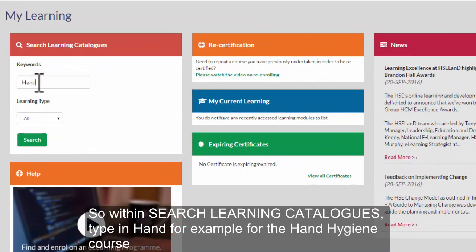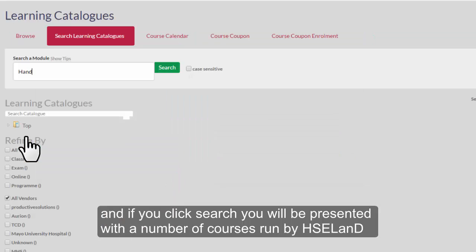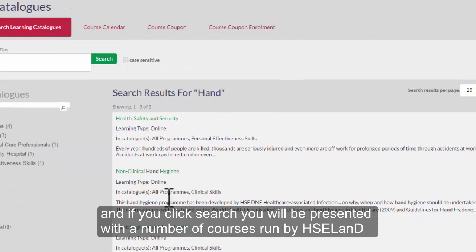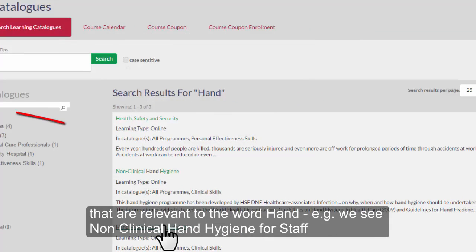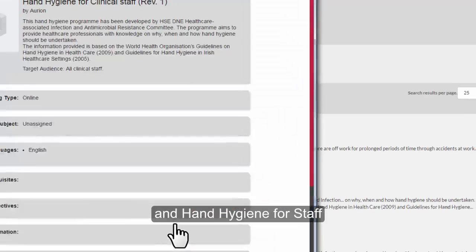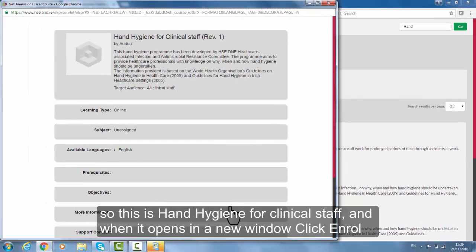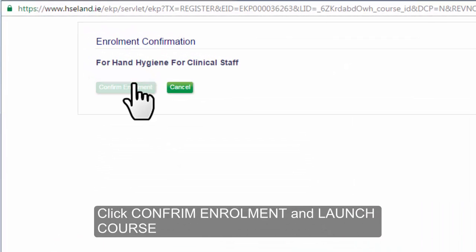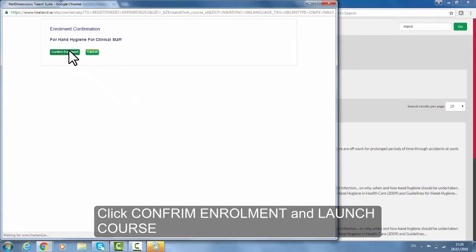Within 'search learning catalogs', type in 'hand' for example for the hand hygiene course. If you click search you will be presented with a number of courses relevant to the word hand — for example, non-clinical hand hygiene and hand hygiene for staff. Select hand hygiene for clinical staff, and when it opens in a new window click enrol, click confirm enrolment and launch course.